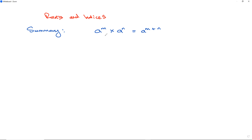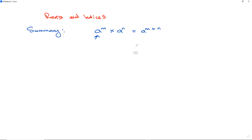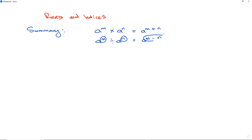When we multiply like bases we add the powers to each other. When we divide like bases we subtract the powers — m minus n — and we keep the base the same.